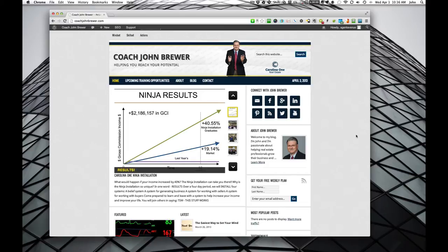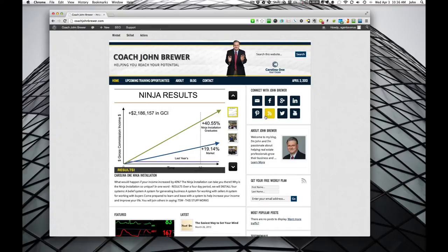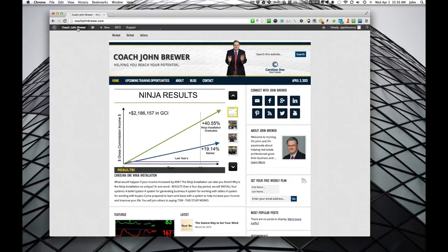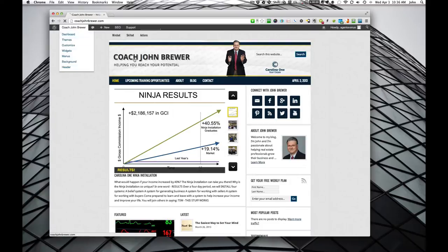Alright, a quick how-to on publicizing your blog posts out to Facebook, LinkedIn, and Twitter if you're connected to those. So here we are on the front of the blog itself. You can tell you're logged in by the gray bar at the top. We'll go ahead and go to the dashboard.